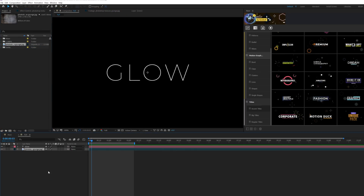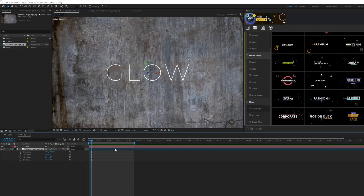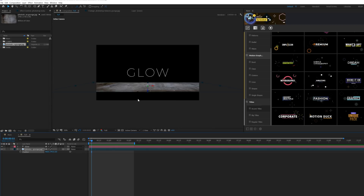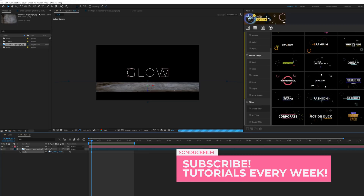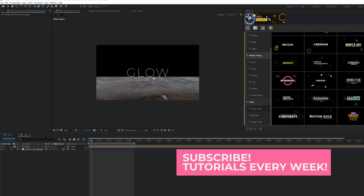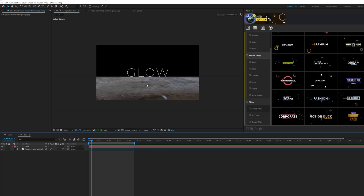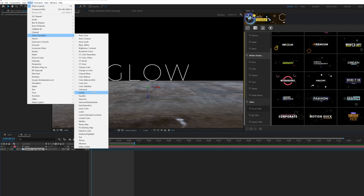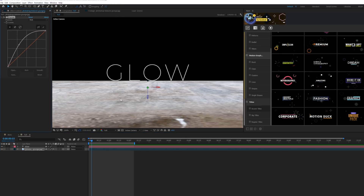Once you have a texture, bring it into your composition and set it to a 3D layer. Hit R on your keyboard for rotation and set the X rotation to 90 degrees. Then hit P for position and bring it down between the title and the bottom of your composition. Hit asterisk for scale and scale it up towards the edge, then reposition the floor right underneath your title. Then go to Effect > Color Correction > Curves and brighten it up.